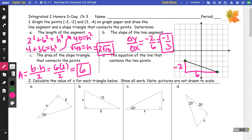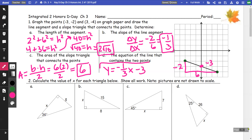For part d, the equation of the line containing these points: we can identify the y-intercept at negative 3, so this is going to be y equals negative one-third x minus 3, because negative one-third is our slope and negative 3 is our y-intercept. That will be our equation.